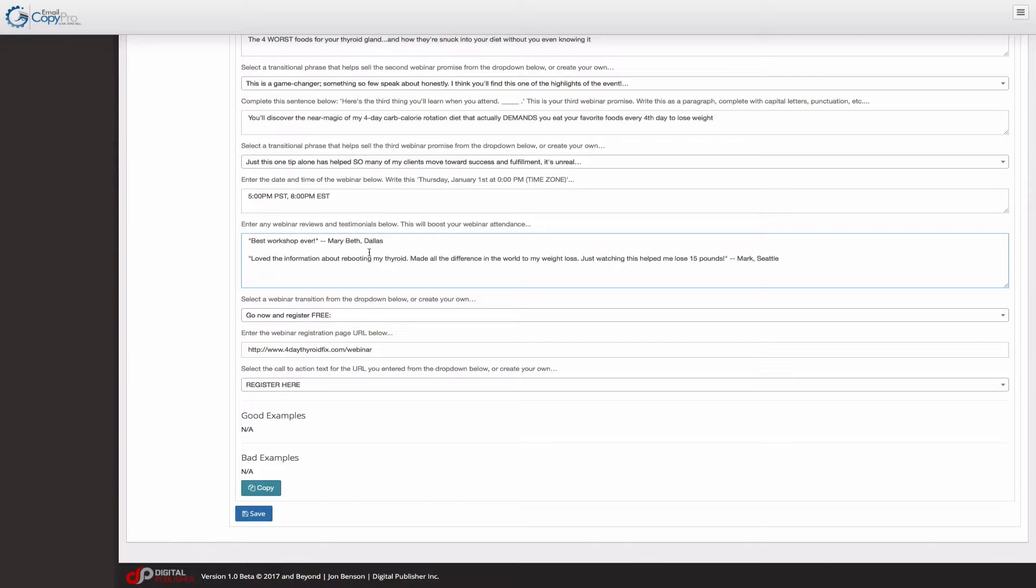send it out. See if you can get some really killer testimonials like this about your webinar. That's the cool trick here.